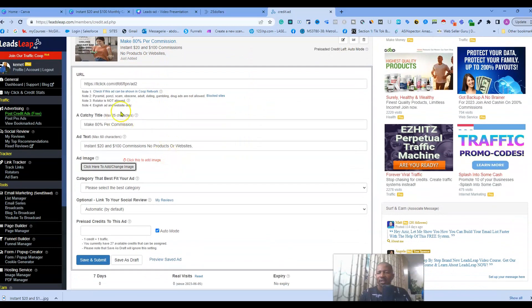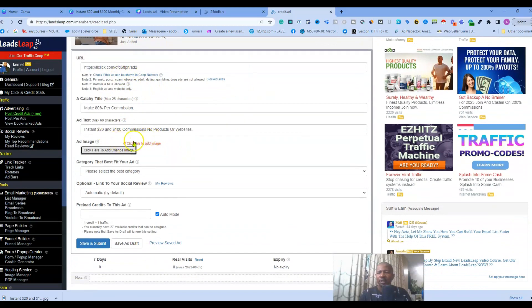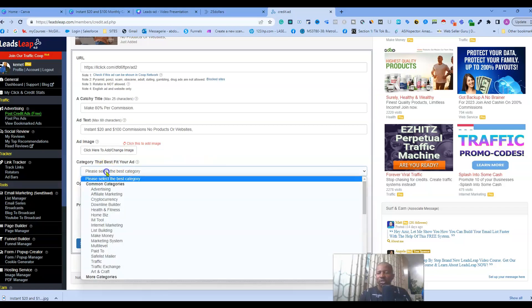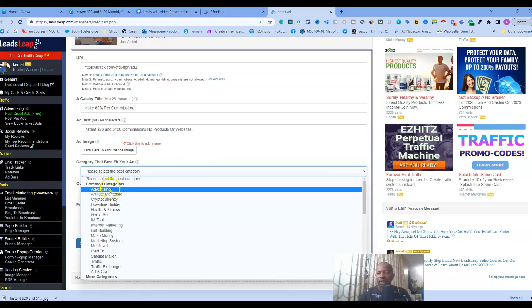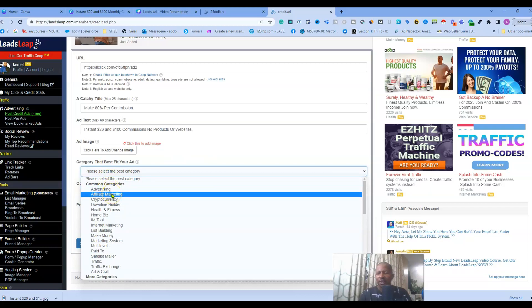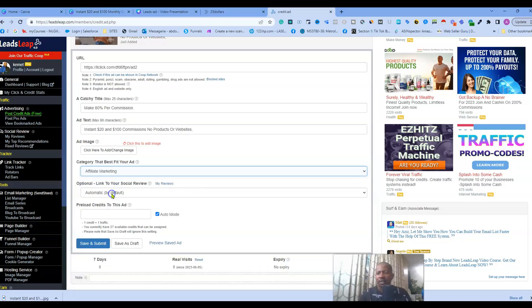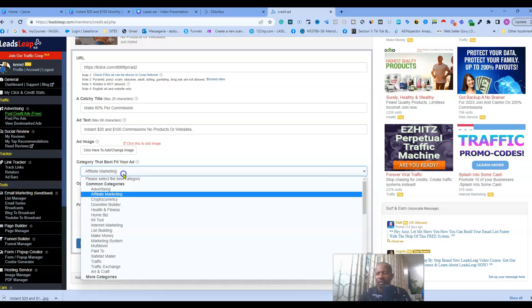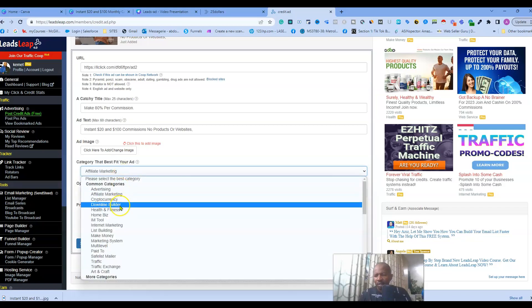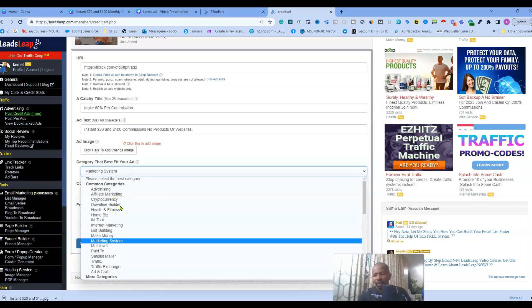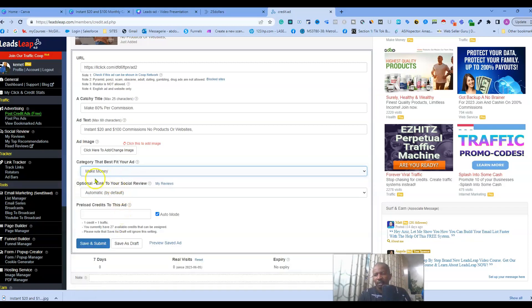So I have my URL and my text. And here all you have to do is to choose the category. Let's say I choose, let's see if they have make money - okay let's take here make money. This is optional. If we are pro member we don't need credit, and then save and submit. That's it.